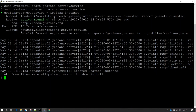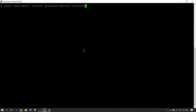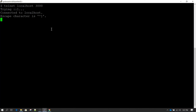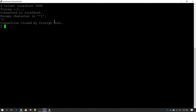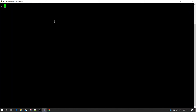Let's run the telnet command again. Running telnet localhost 3000 this time, we get the message 'connected to localhost', which means there is a service listening on port 3000 — and we know that is the Grafana service. Press Ctrl+C to escape.